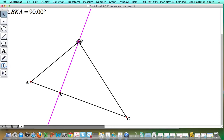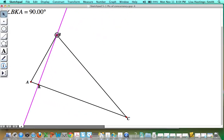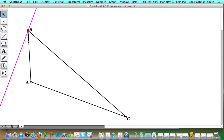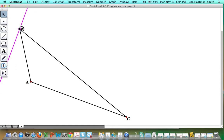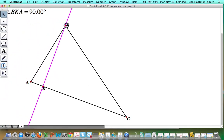For an acute triangle, the altitude lies inside the triangle. If I make the triangle a right triangle, the altitude from B perpendicular to AC is actually one side of the triangle. And if I make it an obtuse triangle, the altitude actually lies outside — I'd have to extend segment AC, and the line from B perpendicular to that extension causes the altitude to lie outside of the triangle.